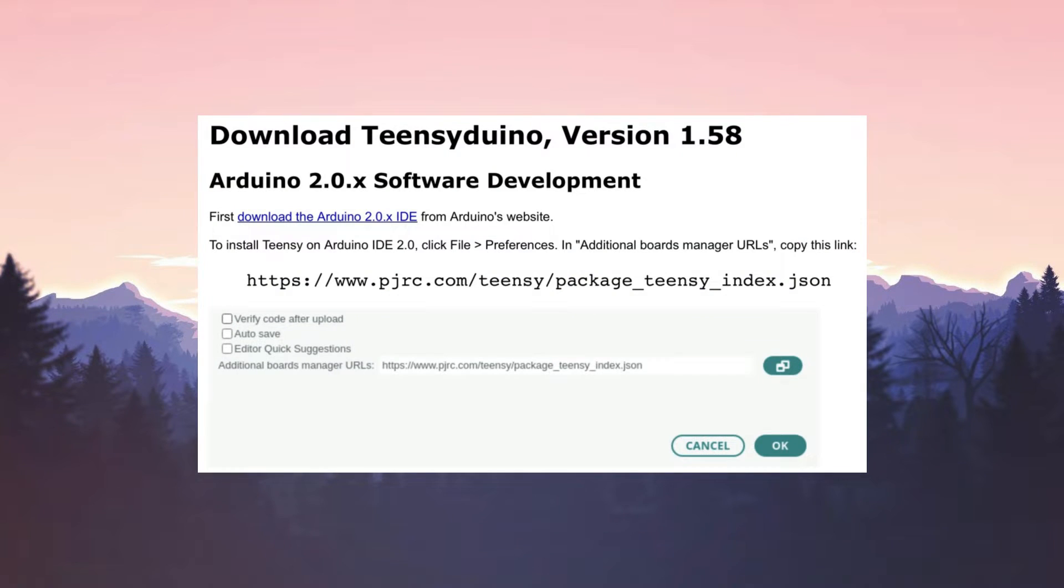The second image you're seeing is the latest version of Teensy Duino. To install Teensy on Arduino IDE 2.0,